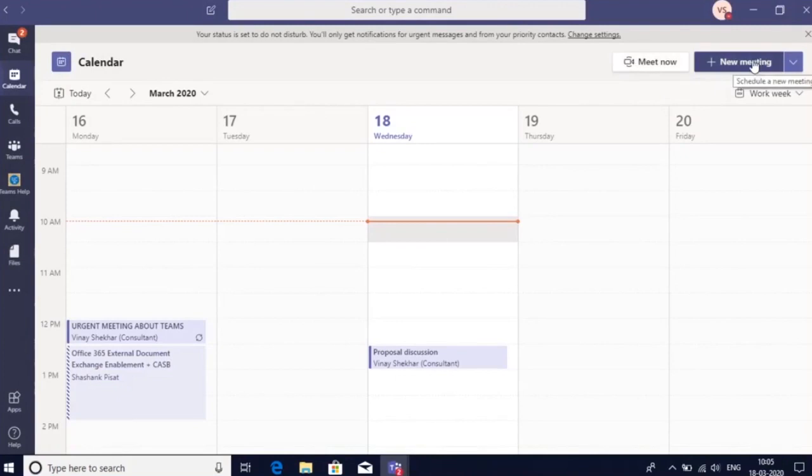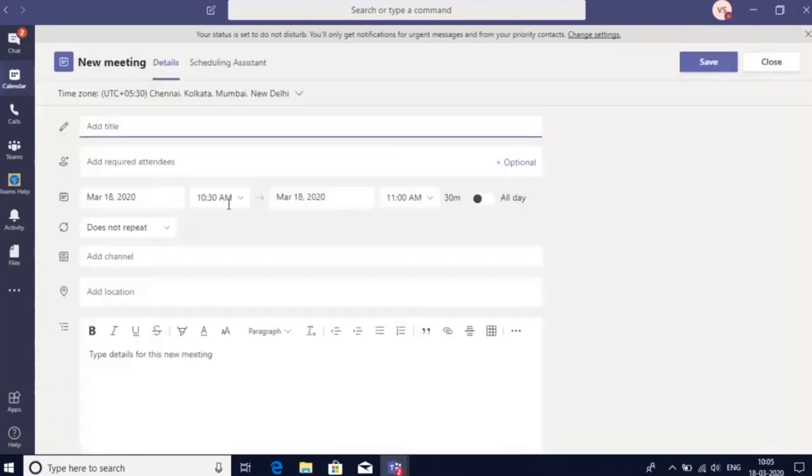You can also schedule a meeting by clicking the New Meeting button, and here you can select your time and your attendees. Thank you.